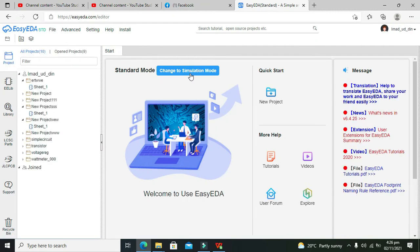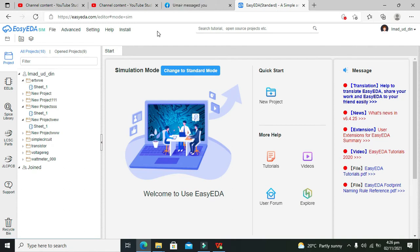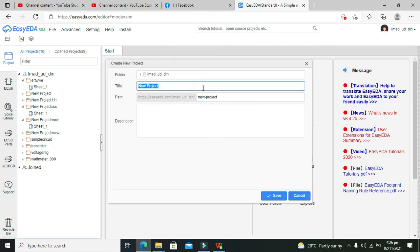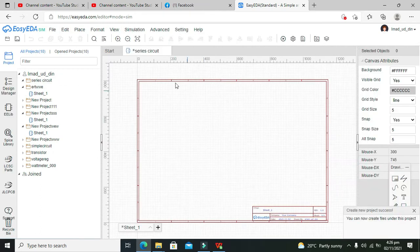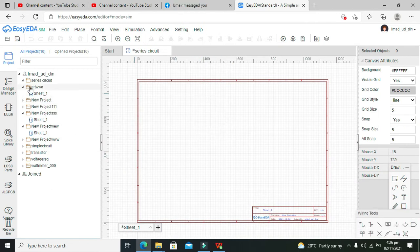Now here there are two options: standard mode and simulation mode. Click on 'change to simulation mode.' After switching to simulation mode, there is an option for new project — click on it. We will write here 'series circuit,' click on save, and now our main window opens up.